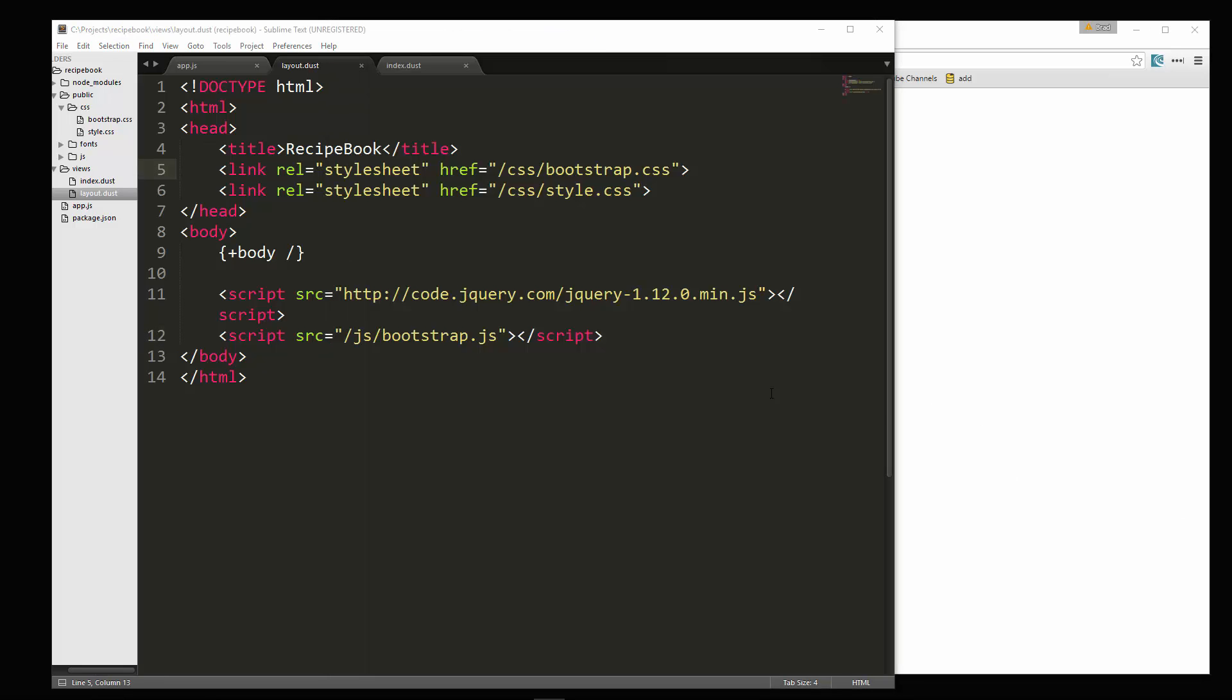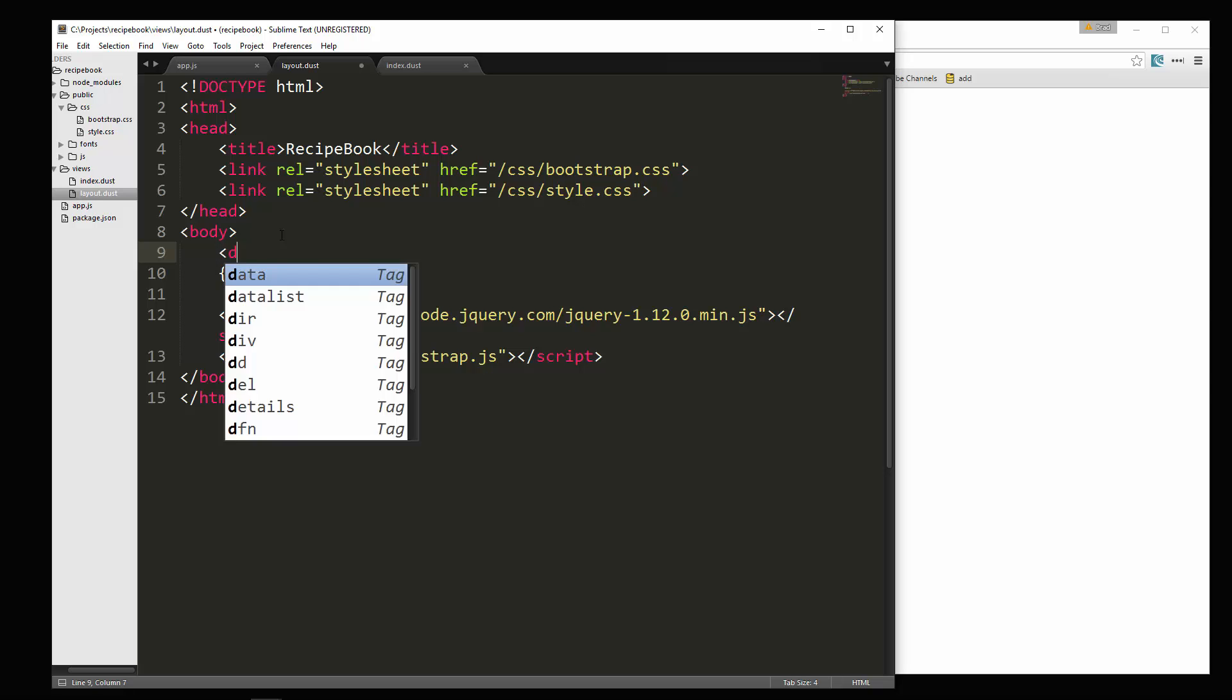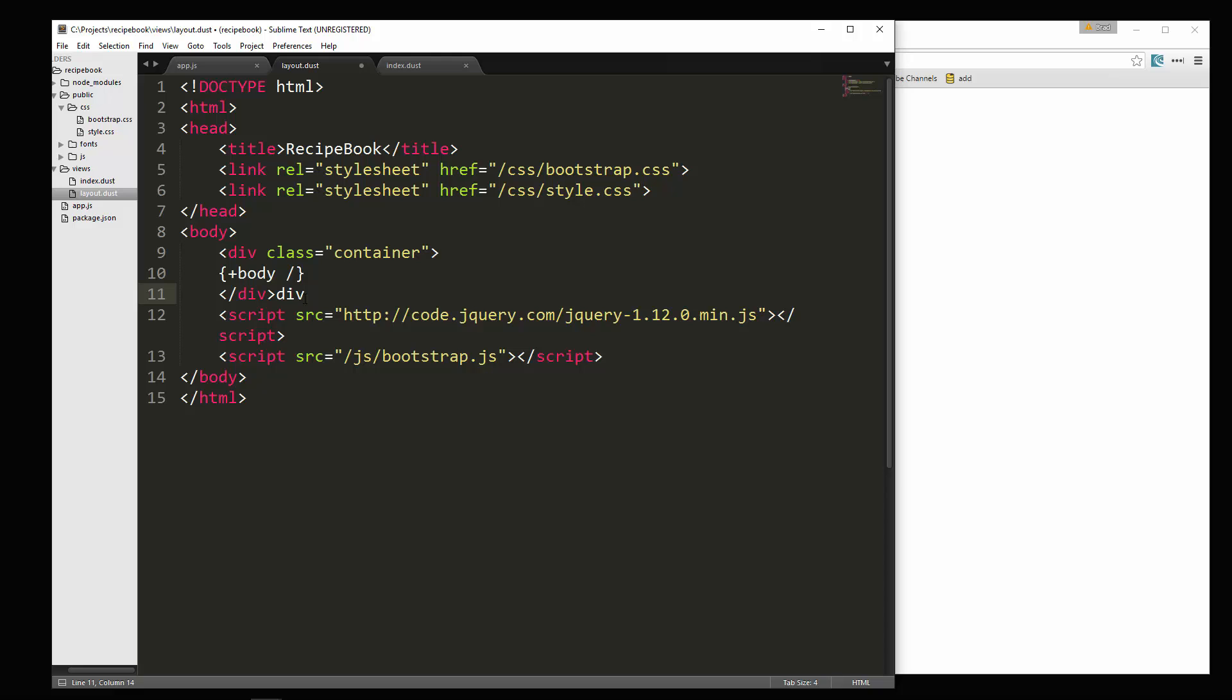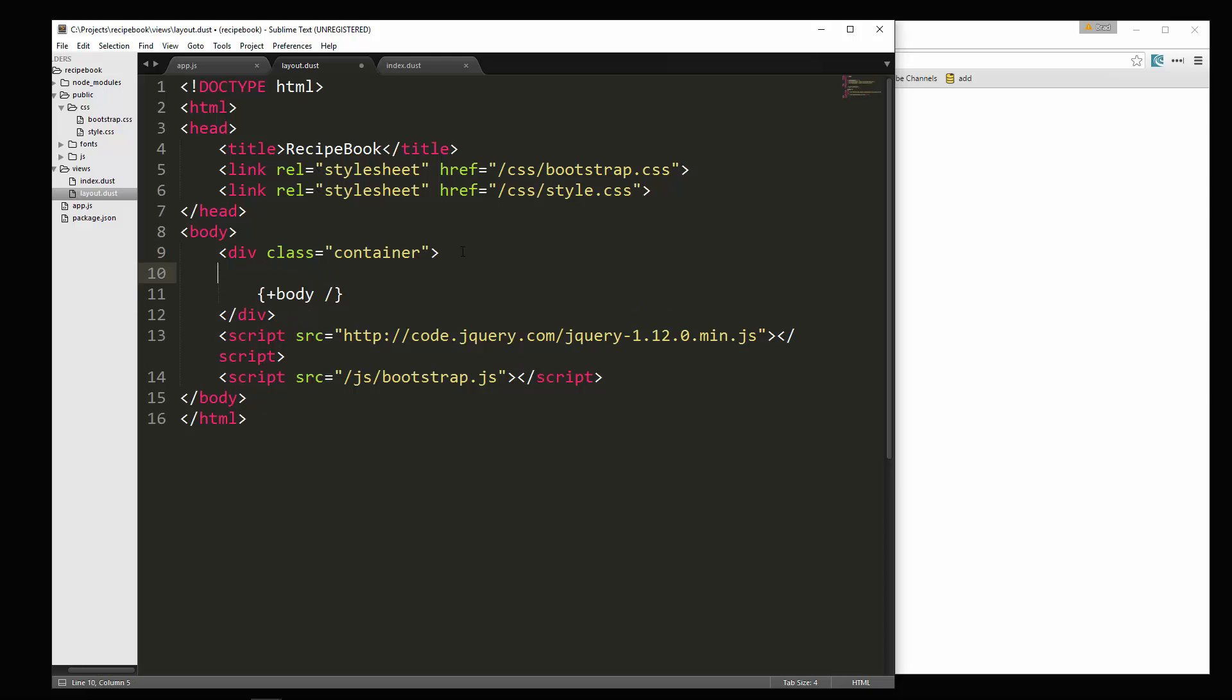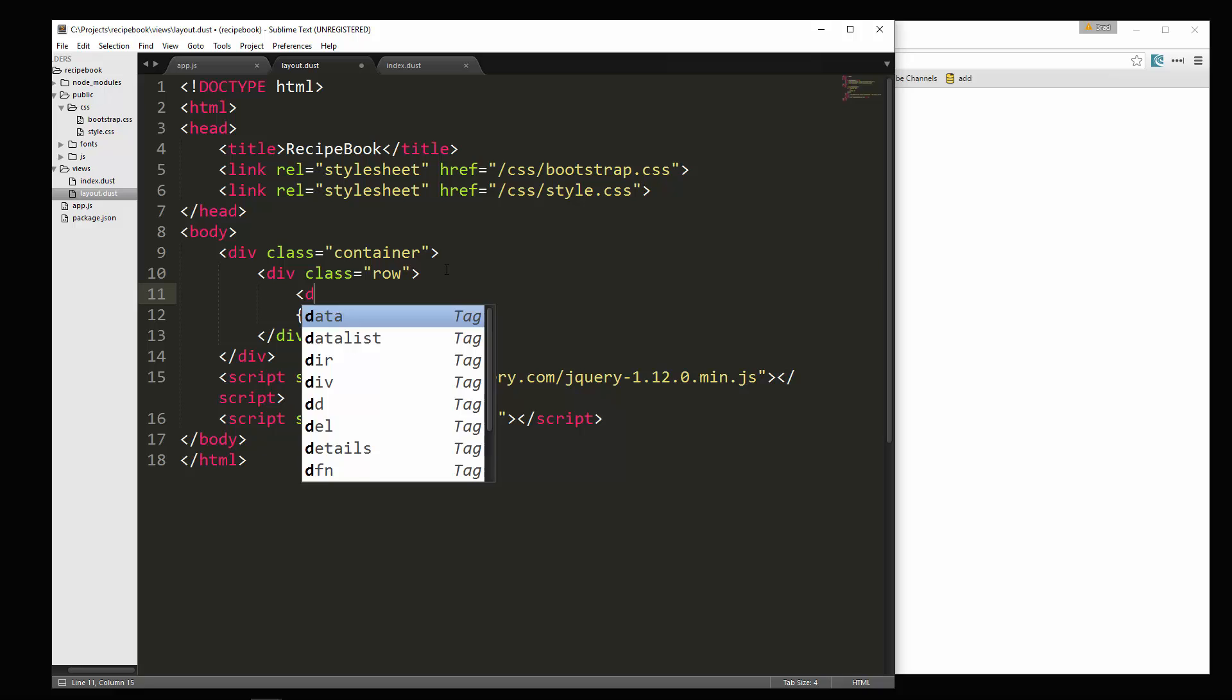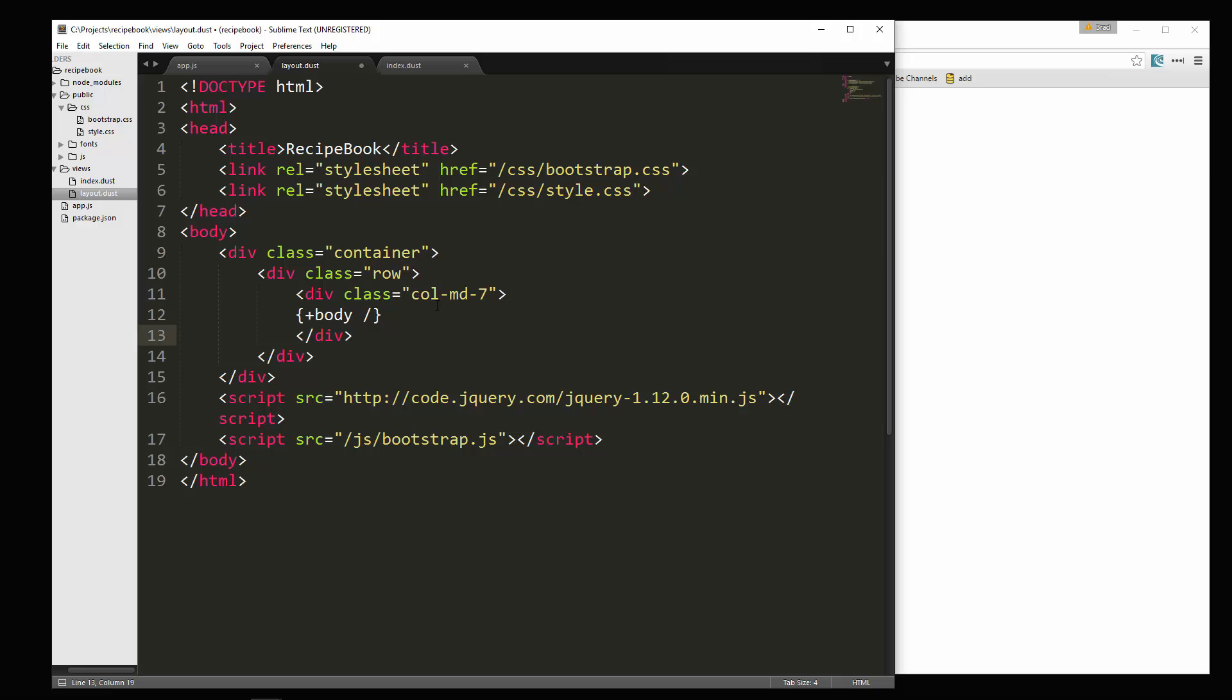Now, what I'm going to do in the layout, I'm just going to include some of the Bootstrap classes here. For instance, we need a container. Okay, so class container. Alright, and then we're going to have the row class. Okay, and then inside that we're going to have the column class. So this will be col-md. Let's do seven. I don't want it to be too wide because we don't have any sidebars or anything like that.